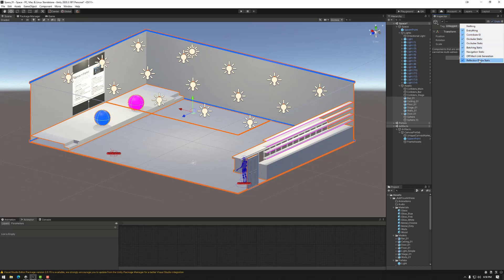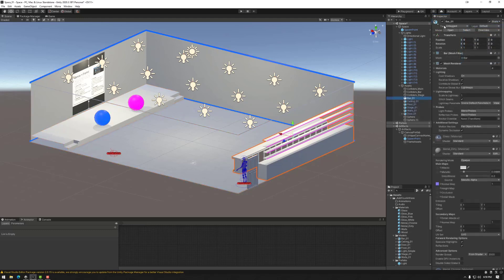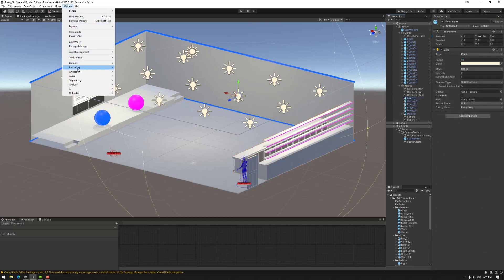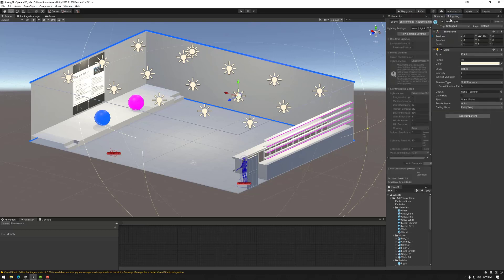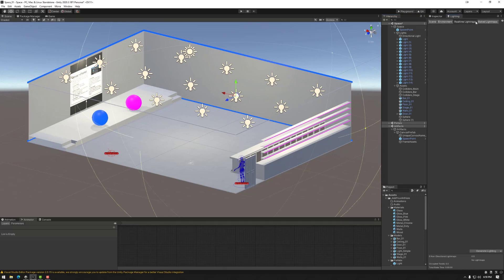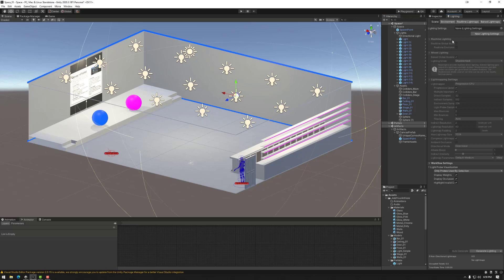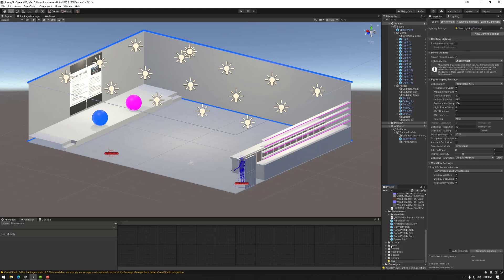Then we can go to the lighting. If we go to window rendering lighting and we can put this here. We have this. Now we can just go new. Now I've got scene environment real time and baked. The one we want now is scene. So I'm going to go new lighting settings. I'm going to name it Stage lighting. And then we're going to focus on all of these settings. Now these are too high for testing. But these are pretty good for final baking. So what I will usually do.